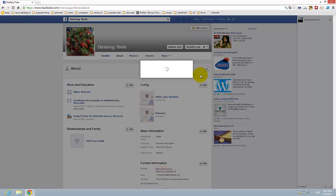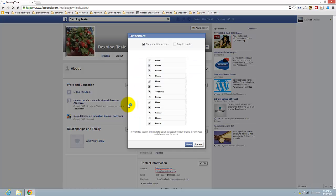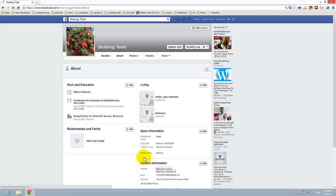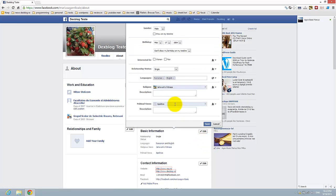You have to wait a bit. Then on this page, go to Basic Information and press Edit. Here you have the birthday field, so just select your birthday.